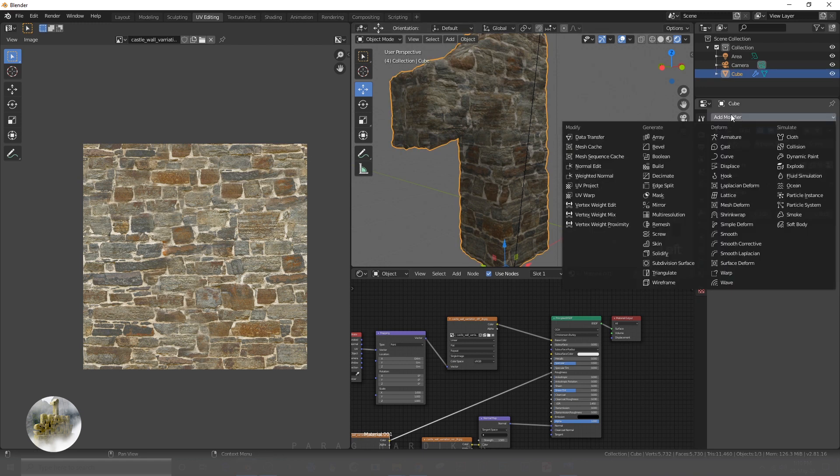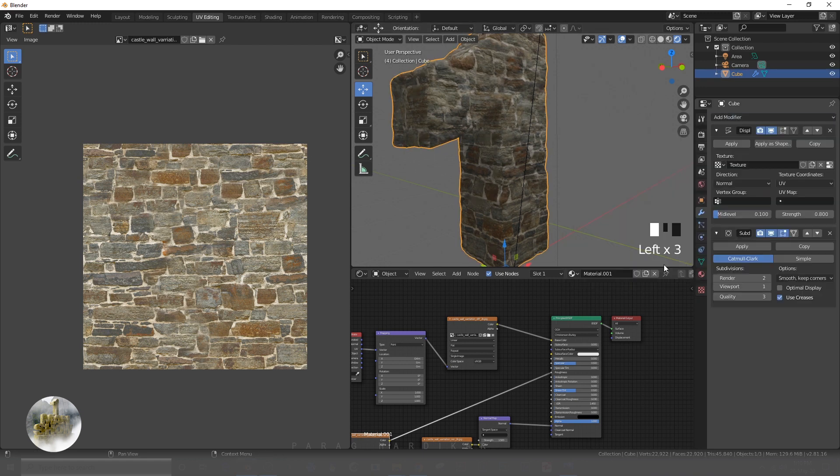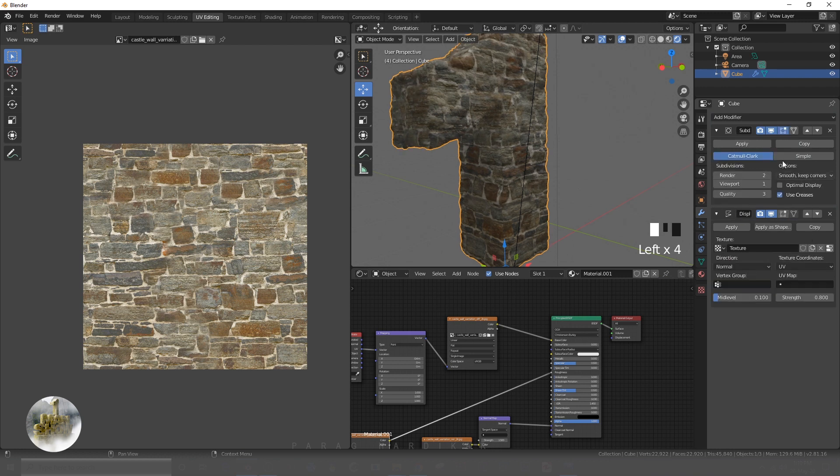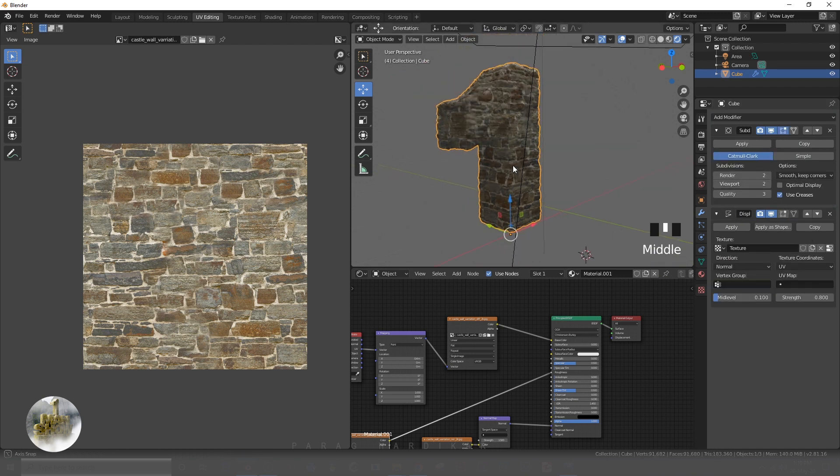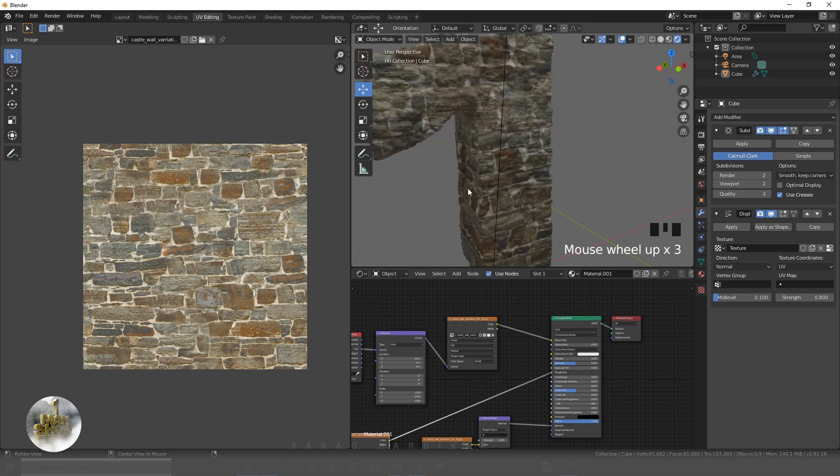To get more details we need more poly count. To add more details, I am gonna add subdivision modifier and put this above displace modifier.